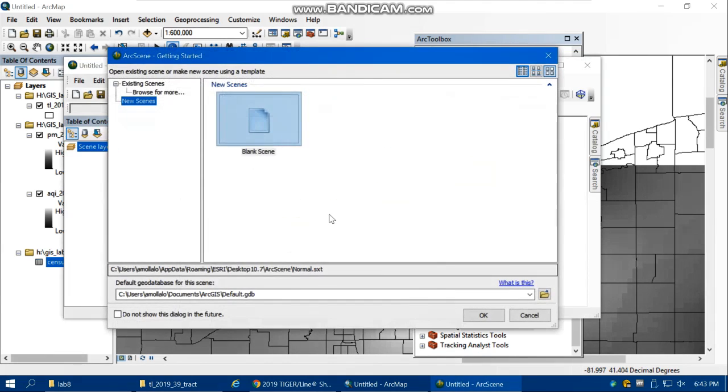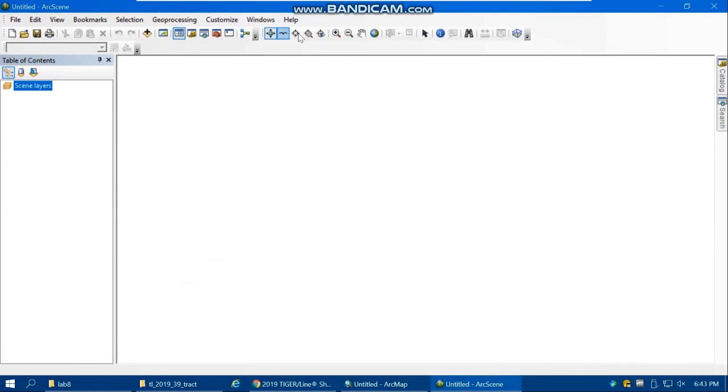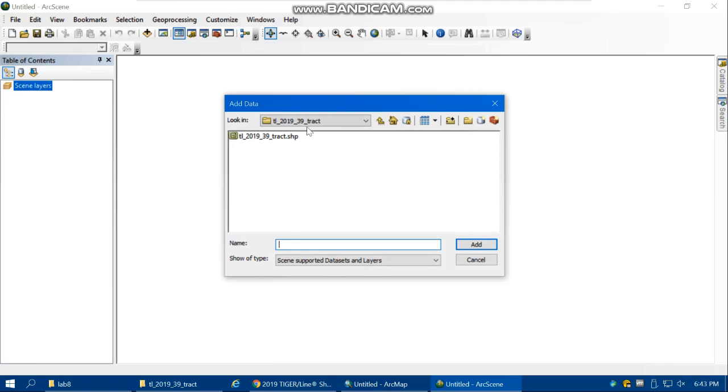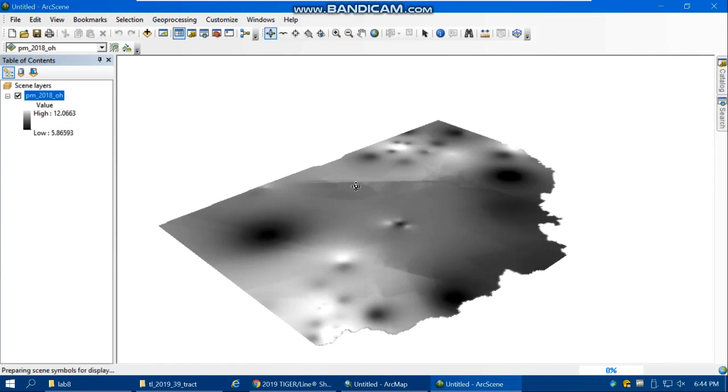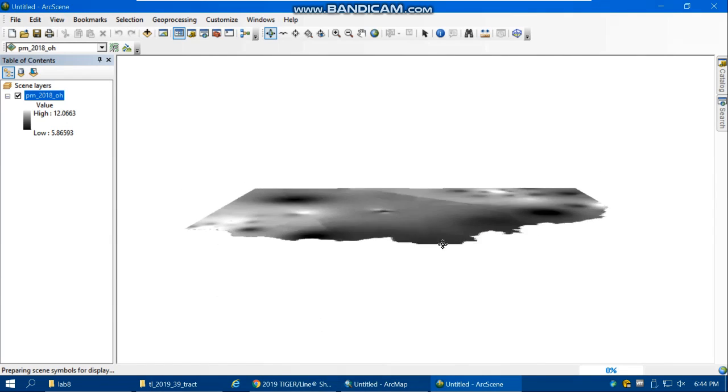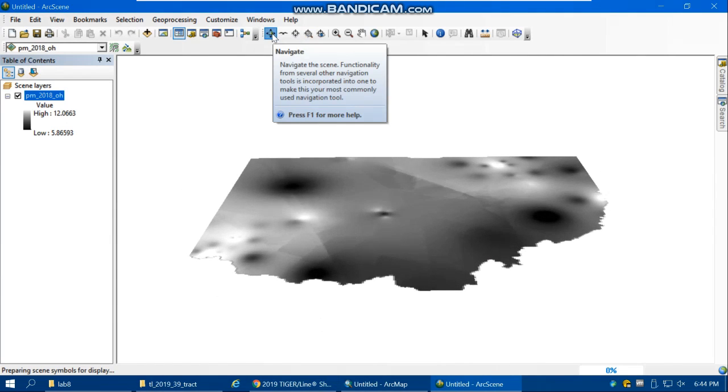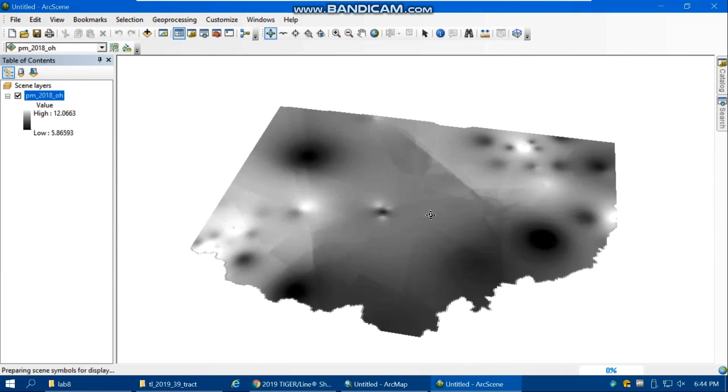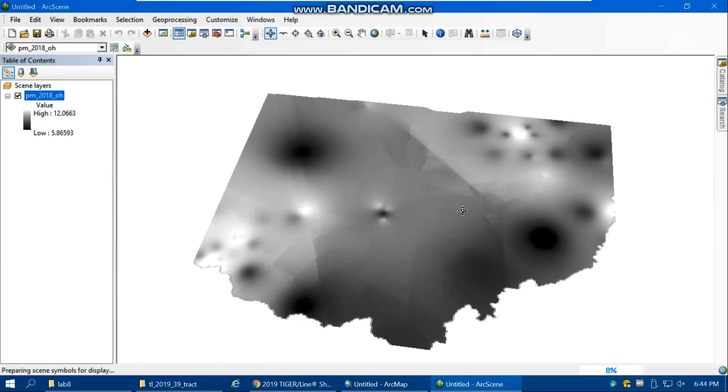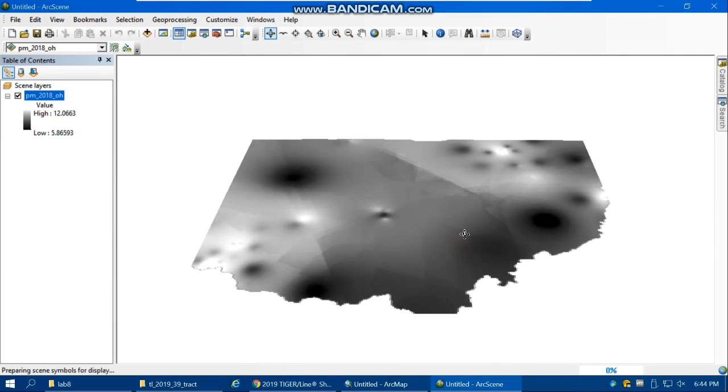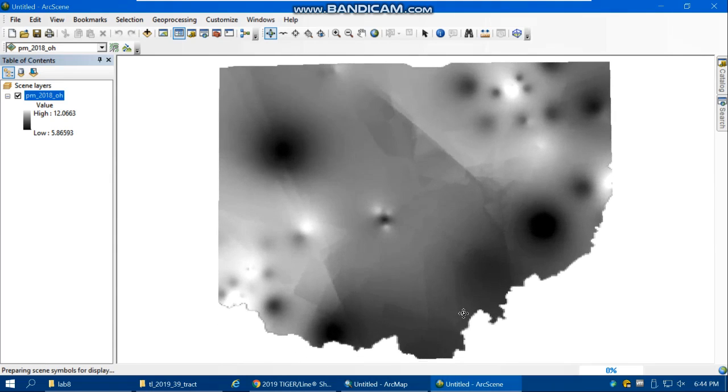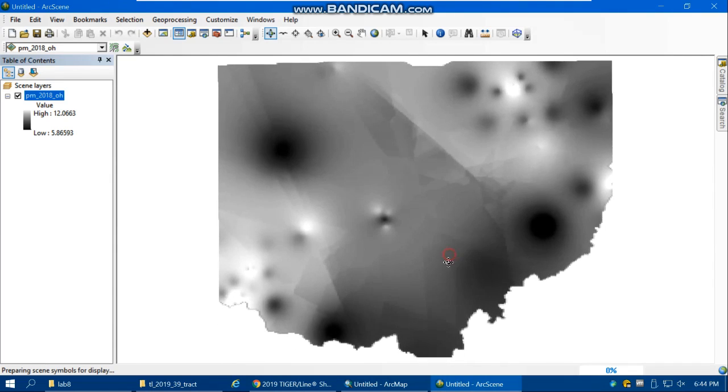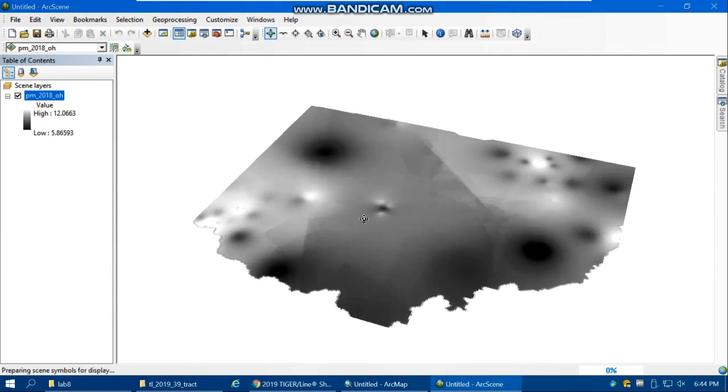Here is the environment of ArcScene. You can see some new buttons in ArcScene. Still we can add data. For example, we can add the PM data from Lab 7, the PM raster surface. ArcScene gives us a perspective view. Using this navigate button, you can move your map and rotate it. What we're going to do now is make 3D maps instead of 2D maps.